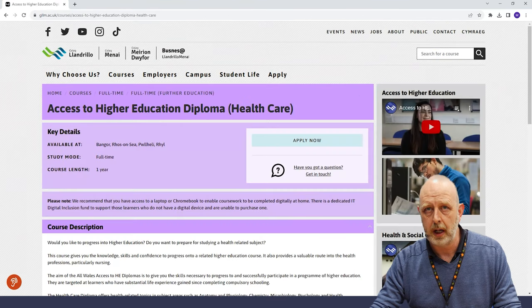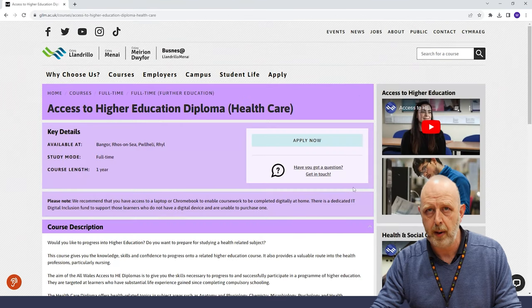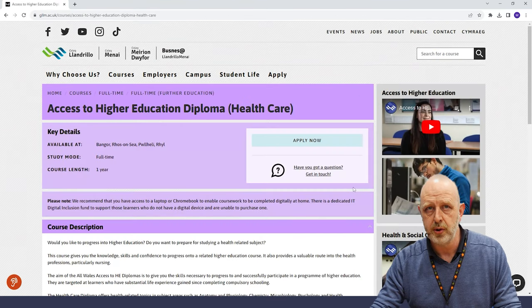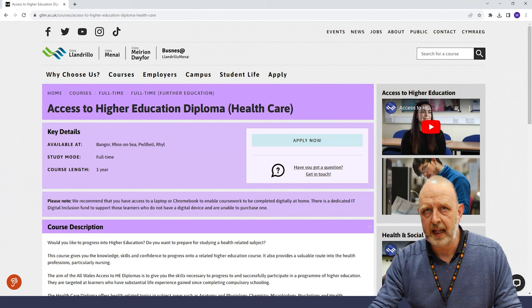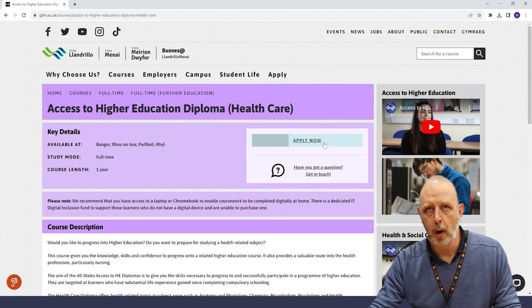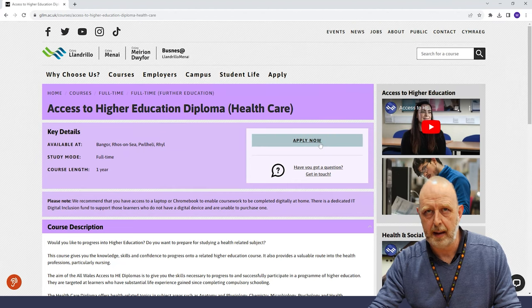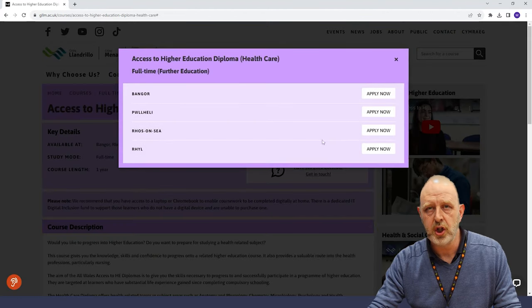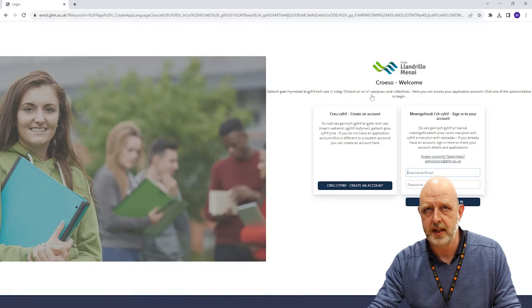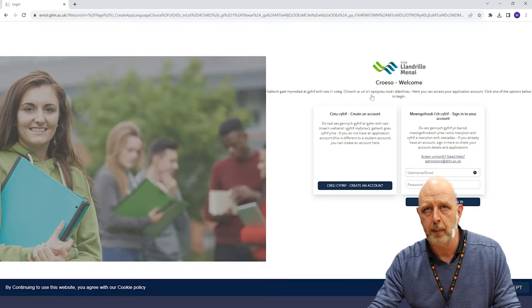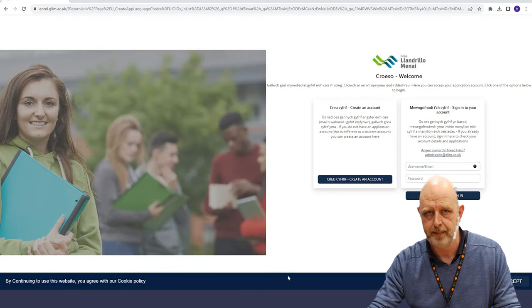Once you've found the course you would like to apply for on our website, you'll see an apply button. After clicking that you'll see options for different campuses. Choose which campus you would like to study at and that will open our application system.